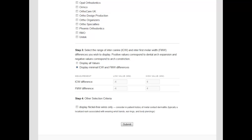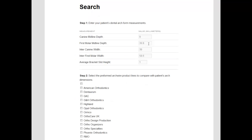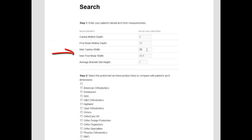We will start by entering the dental arch depth and width for the canines and first molars from our typodont patient being treated in the first tutorial. The arch depth was 9 mm at the canines and 33 mm at the first molars. The inter-arch widths were 39 mm and 58 mm for the canine and first molars, respectively.